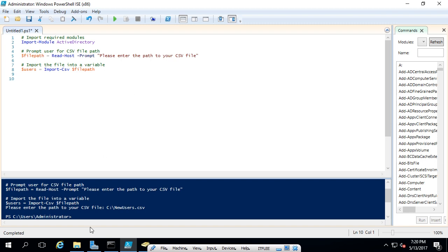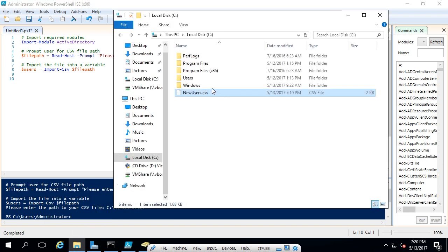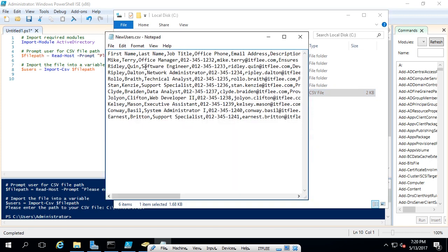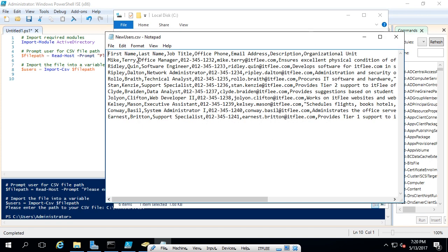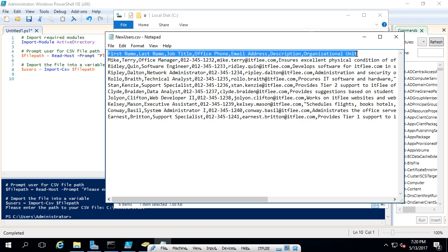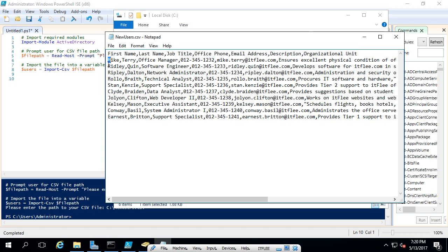Now we need to loop through each row of the CSV file using a ForEach command. Once we import this CSV file, the first line will be considered a header. Then it's going to loop through each of these lines, and we'll be able to call out particular information from each line — like the first name or last name — and store all that information.